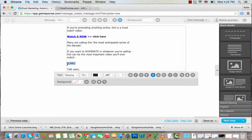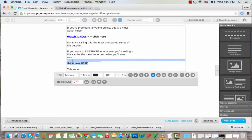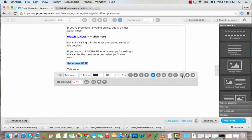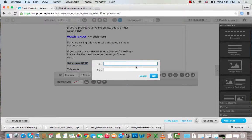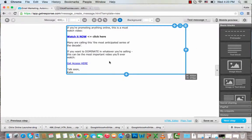Over here I also want to add text with a hyperlink. I'll highlight it, click the hyperlink button, paste my website link in, and click OK. That's pretty much it for adding hyperlinks in the email body.